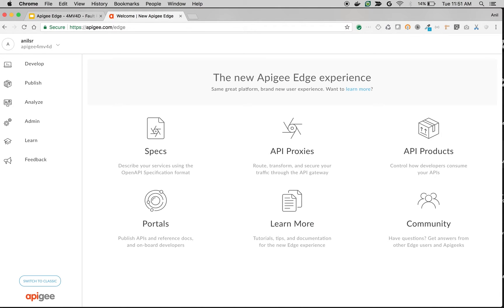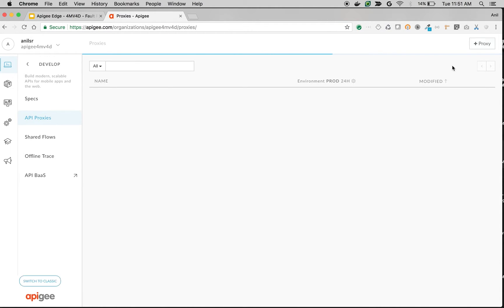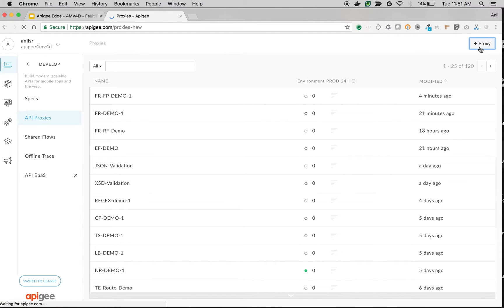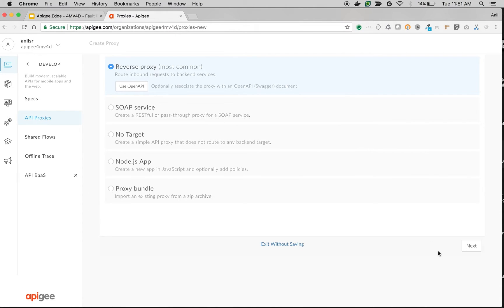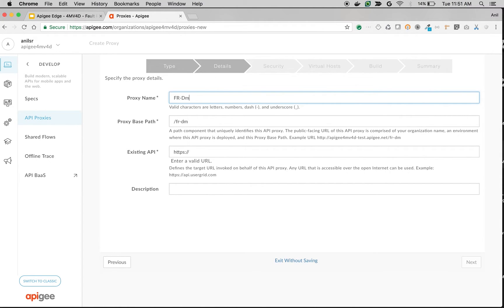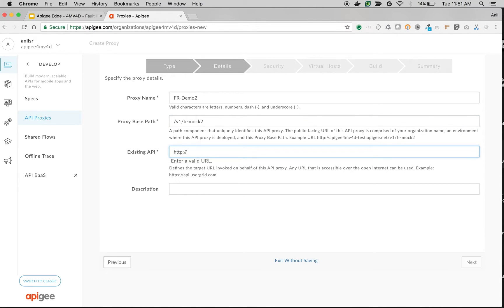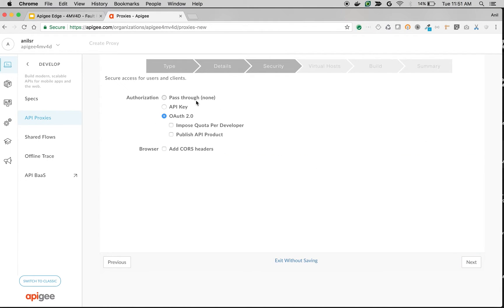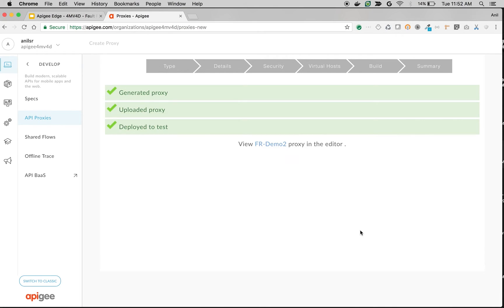We're going to create a simple API proxy to demonstrate the significance of positioning the fault rules in an Apigee API proxy. Click on API proxies, then click on the plus proxy button. Choose reverse proxy and click next. I'm going to give the name as fault-rules-demo-2, set the proxy base path, and point it to httpbin.org. Click next, choose pass-through, choose defaults, and build and deploy. Once the API proxy is deployed, let's access the proxy overview screen.